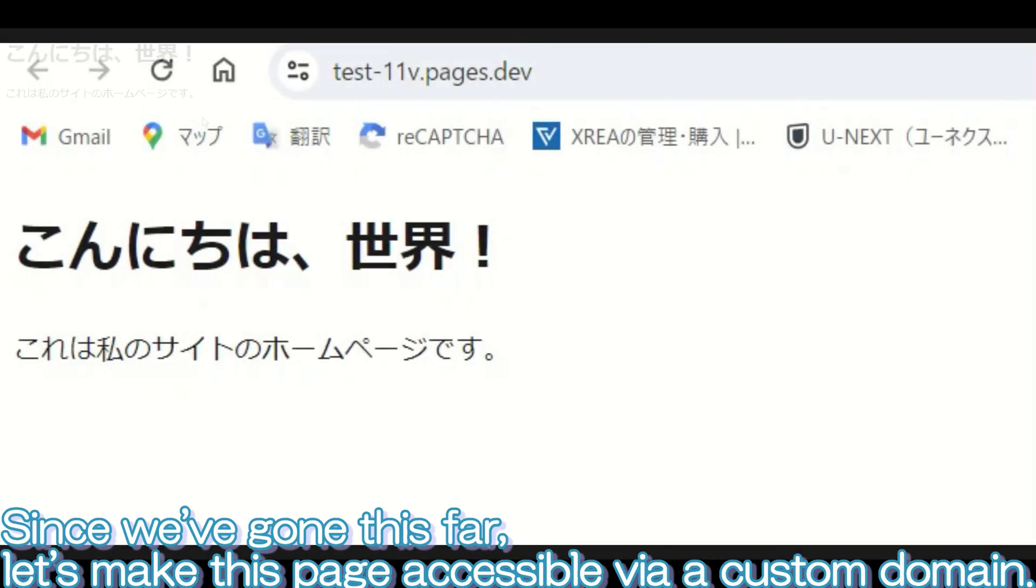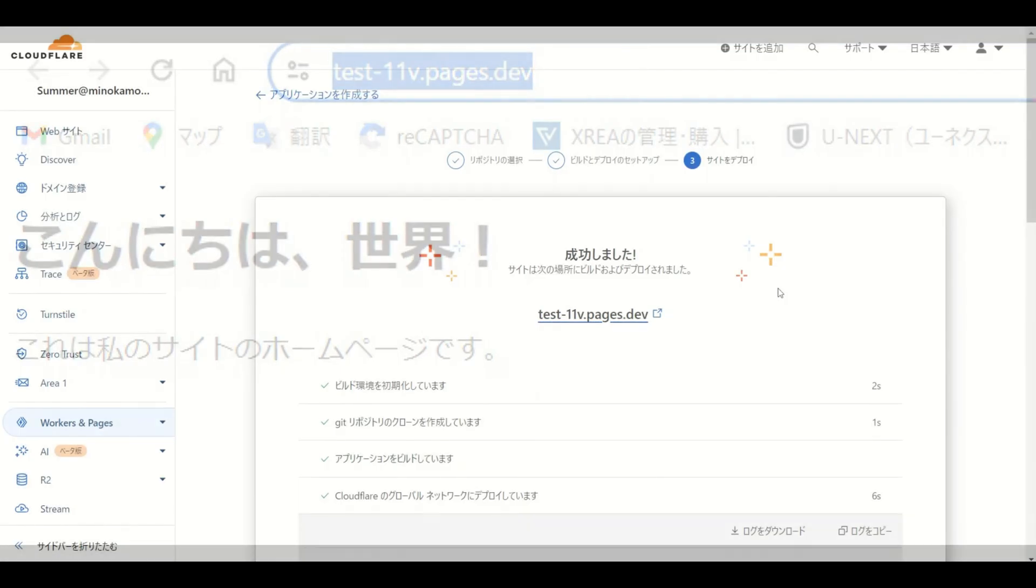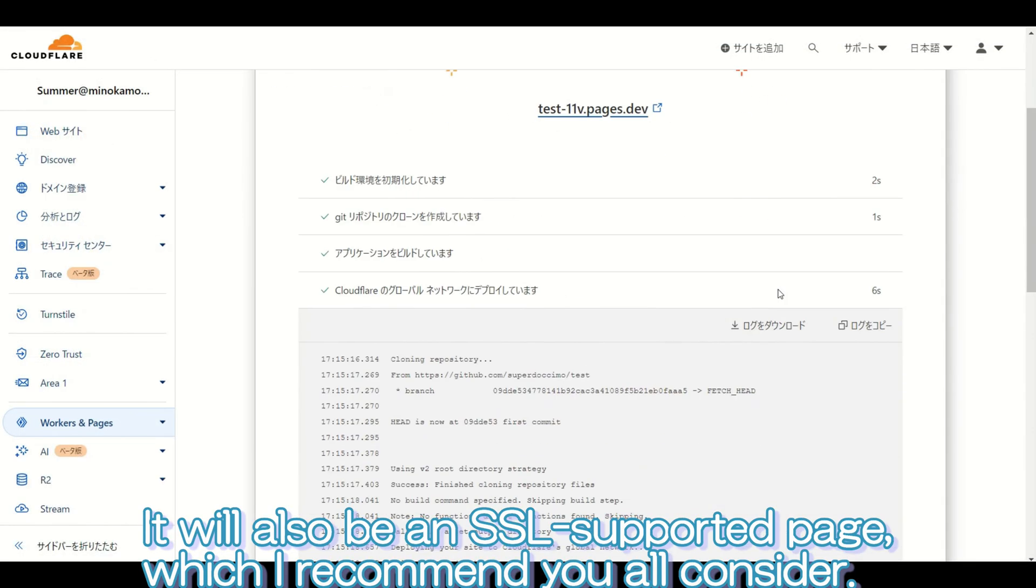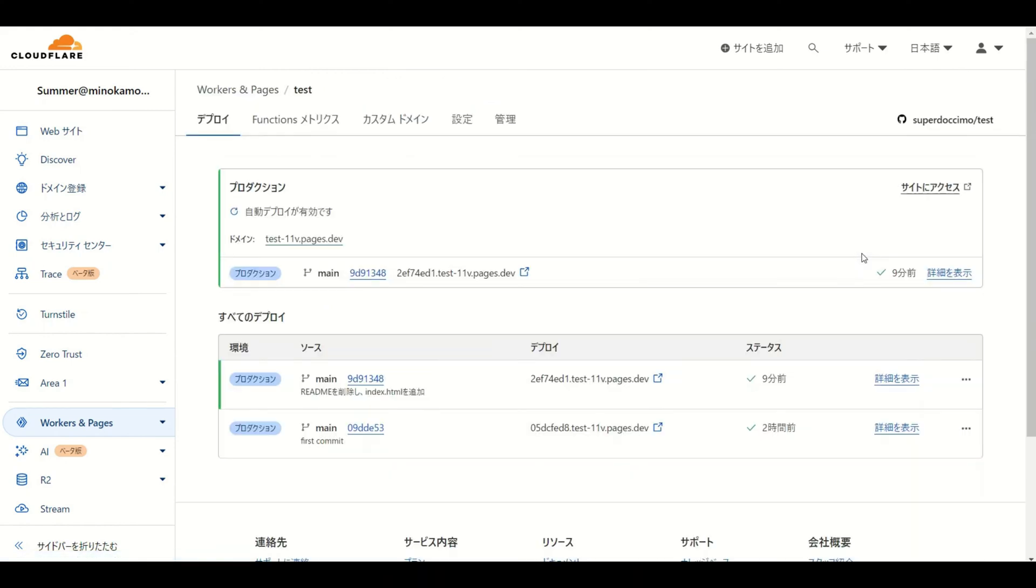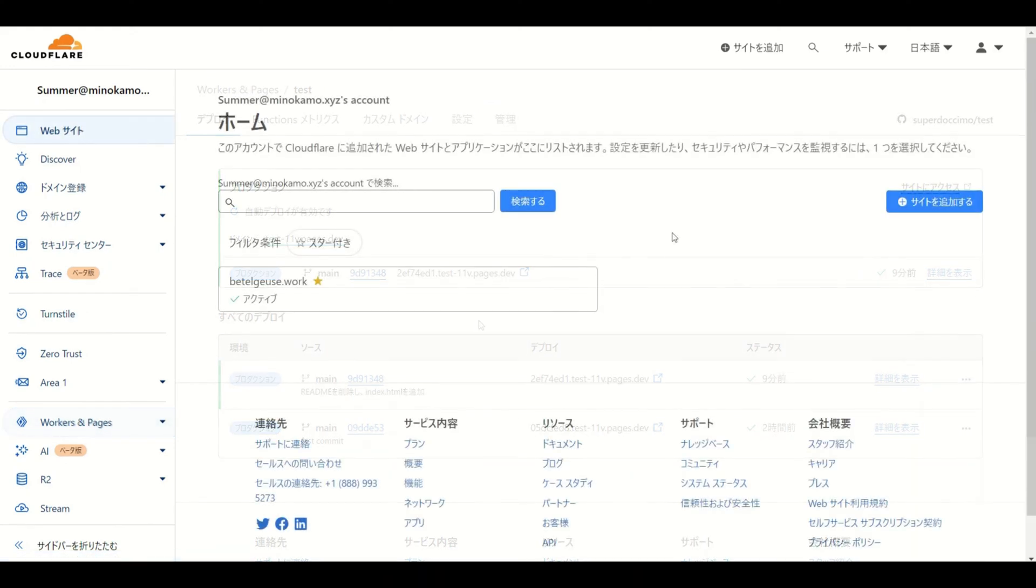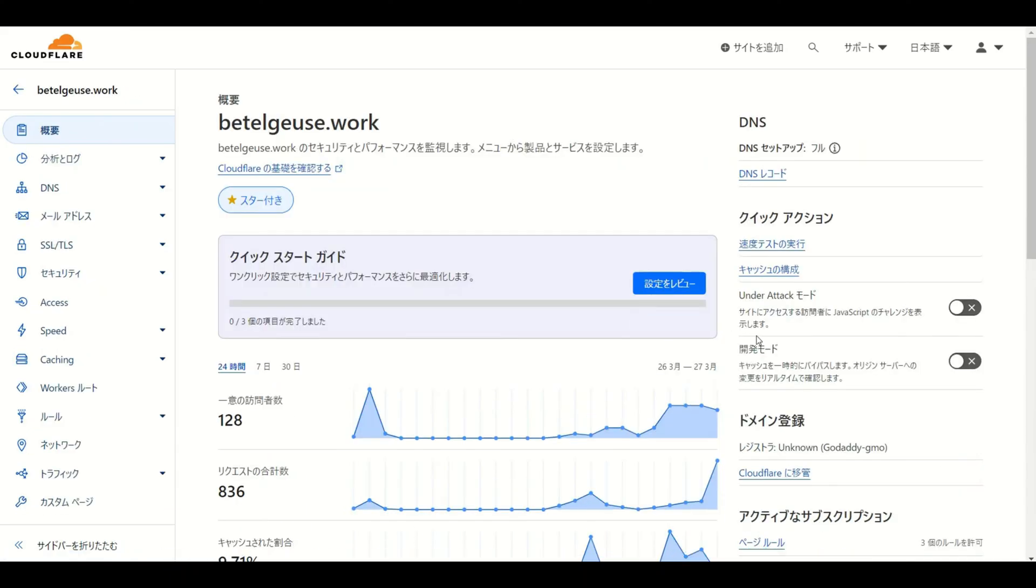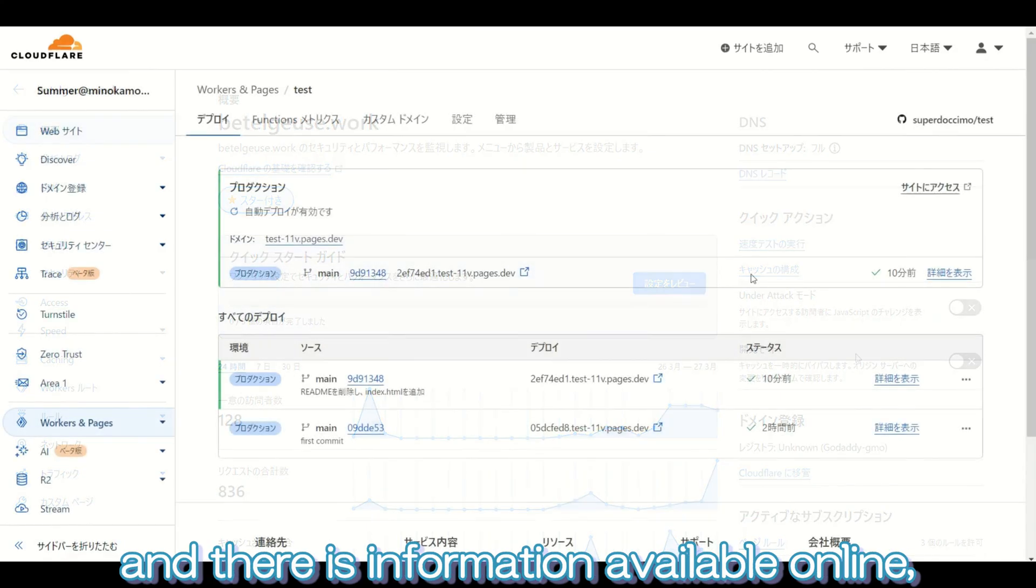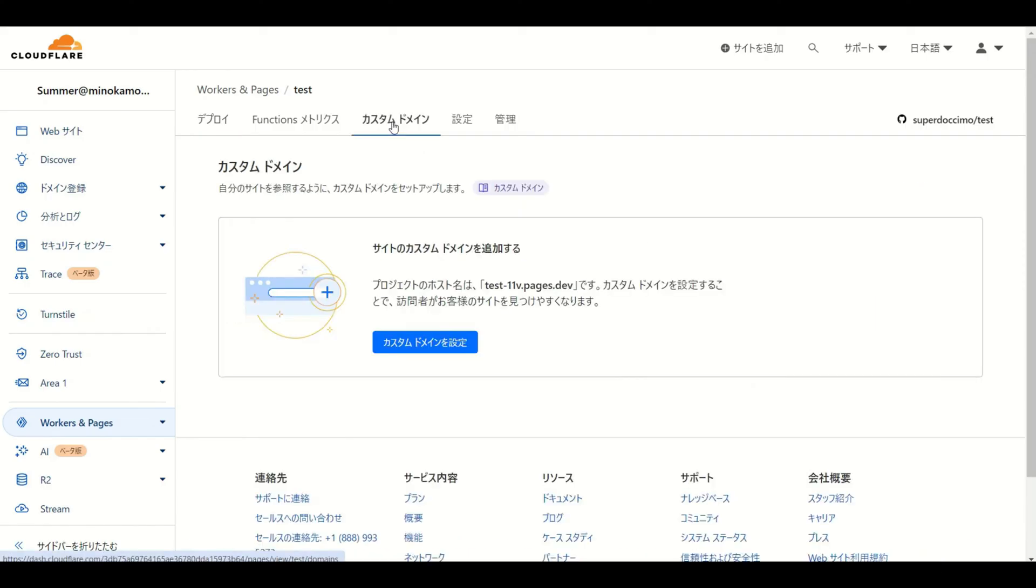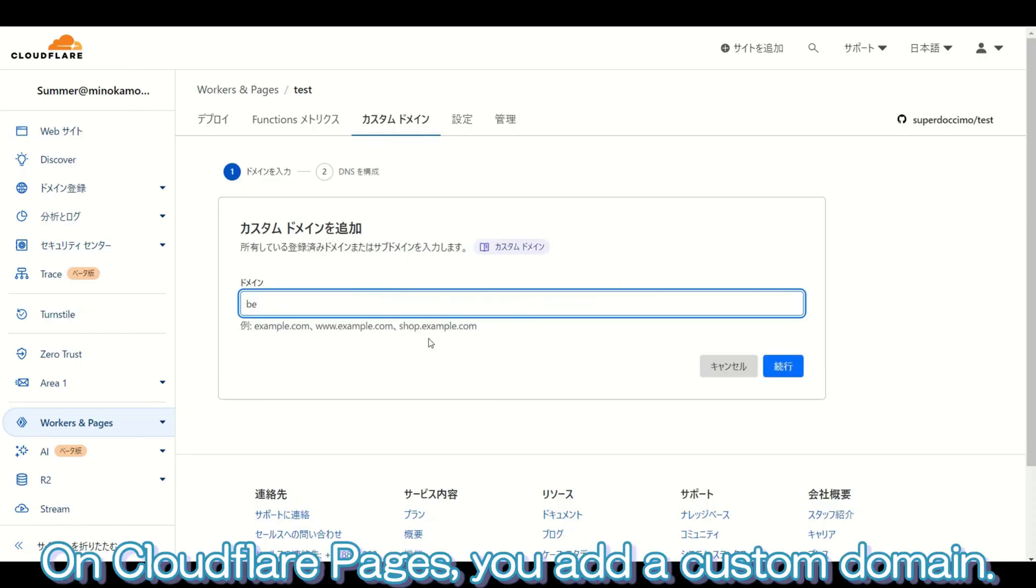Since we've gone this far, let's make this page accessible via a custom domain. It will also be an SSL-supported page, which I recommend you all consider. As a prerequisite, you need to have already configured your domain's name server settings. I have already released a video about this, and there is information available online, so you can easily get through this process. Now, let's go ahead and assign the domain again.